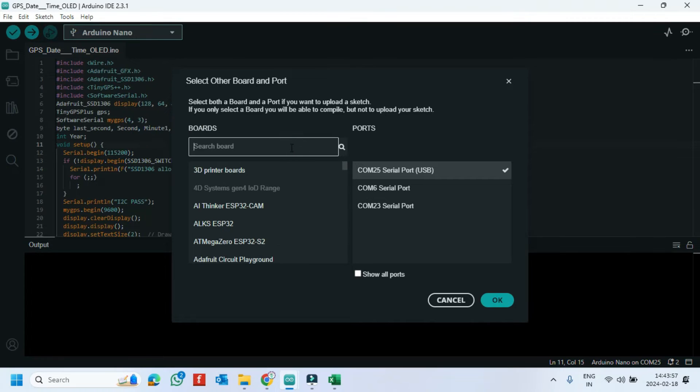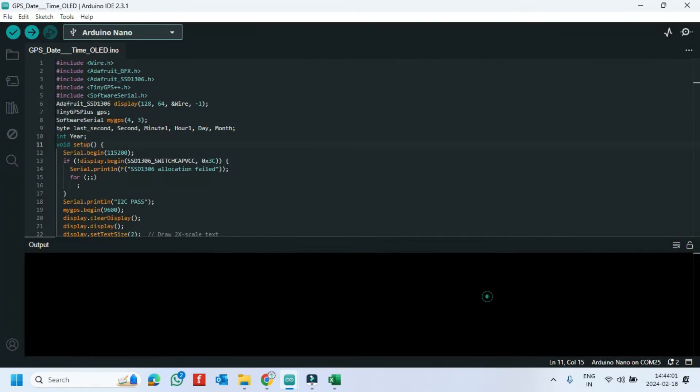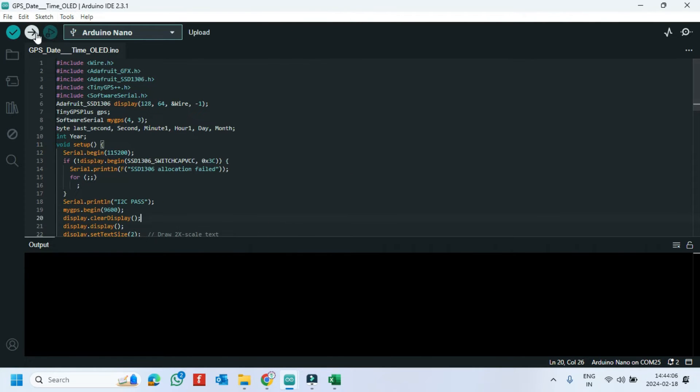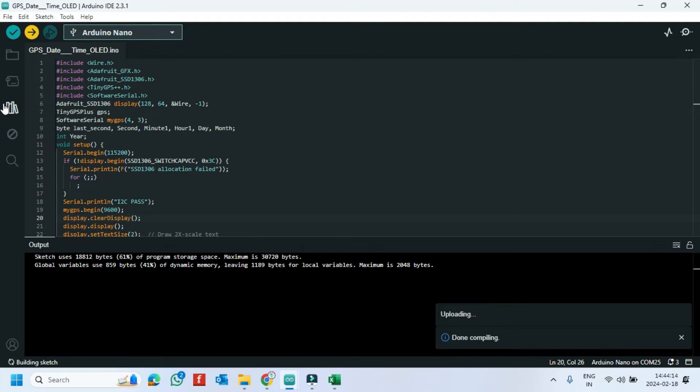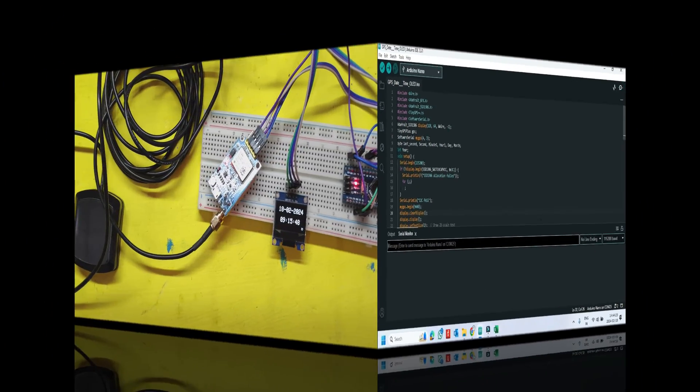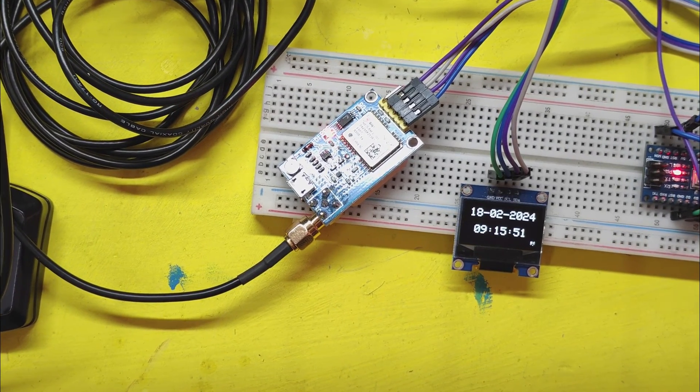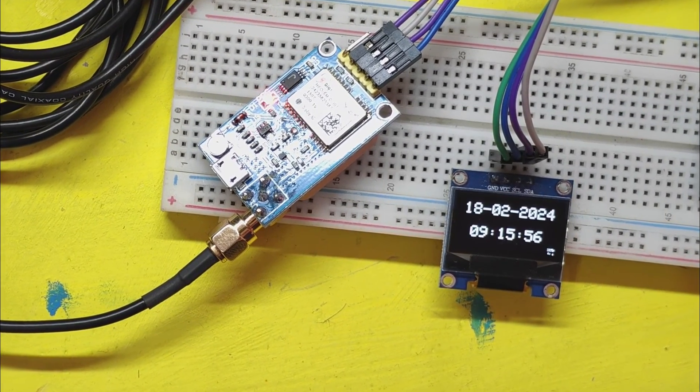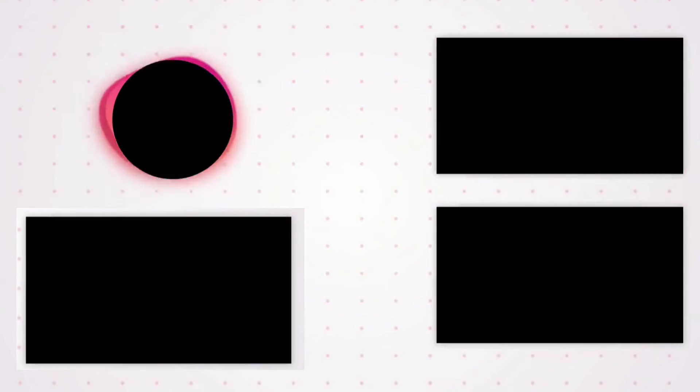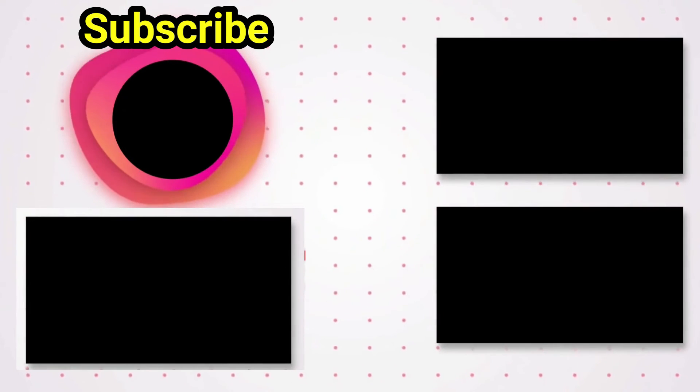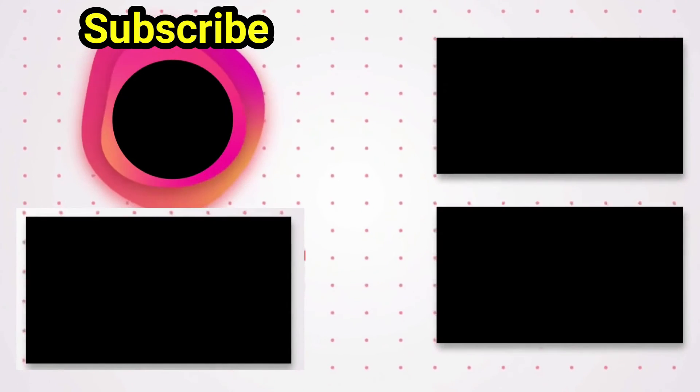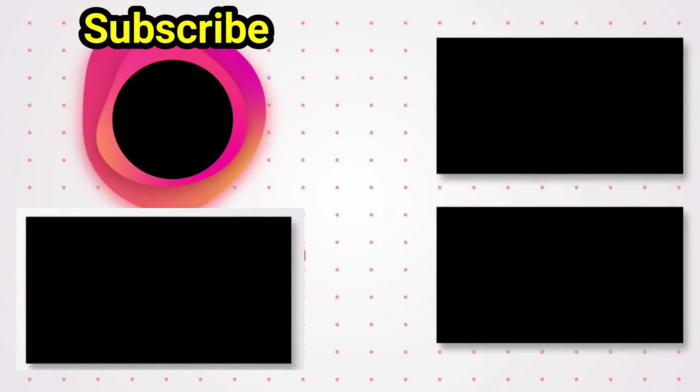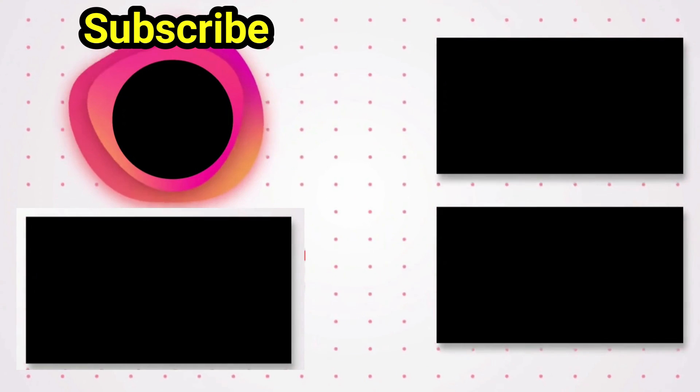Choose your board and proper port number. If you do not know the port number, see in Device Manager. Click the Upload button to upload the program to your board.